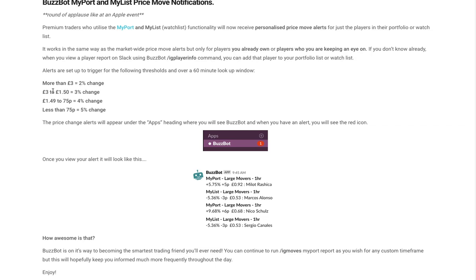If a player is three to one pound fifty, looking for a three percent change, and so forth. So there's certain thresholds that a player has to break up or down in order to get a notification.